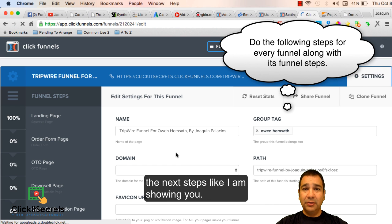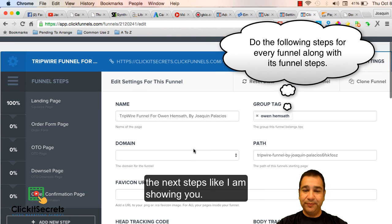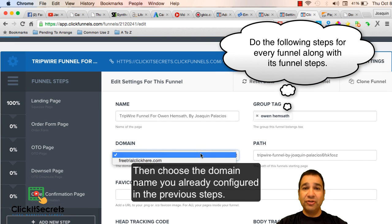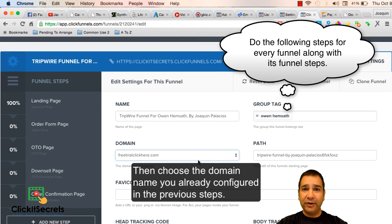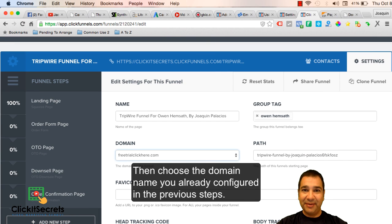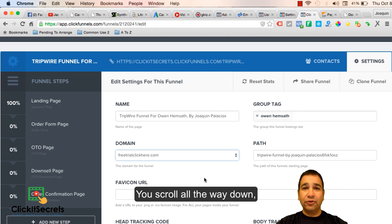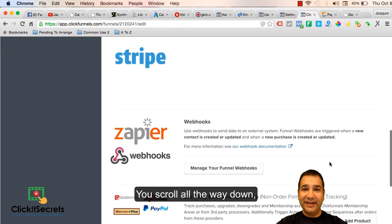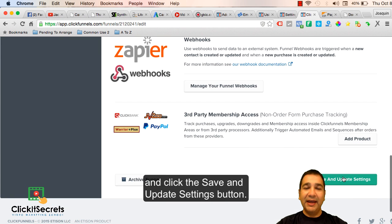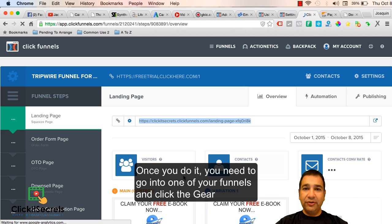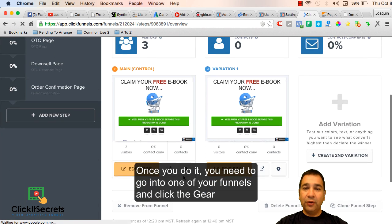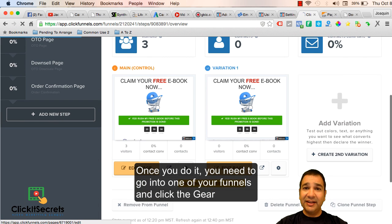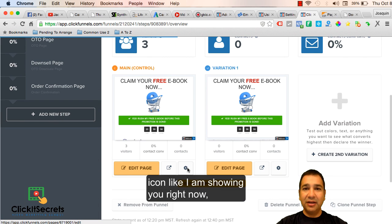Configure the next steps like I am showing you, then choose the domain name you already configured in the previous steps. You scroll all the way down and click the save and update settings button.